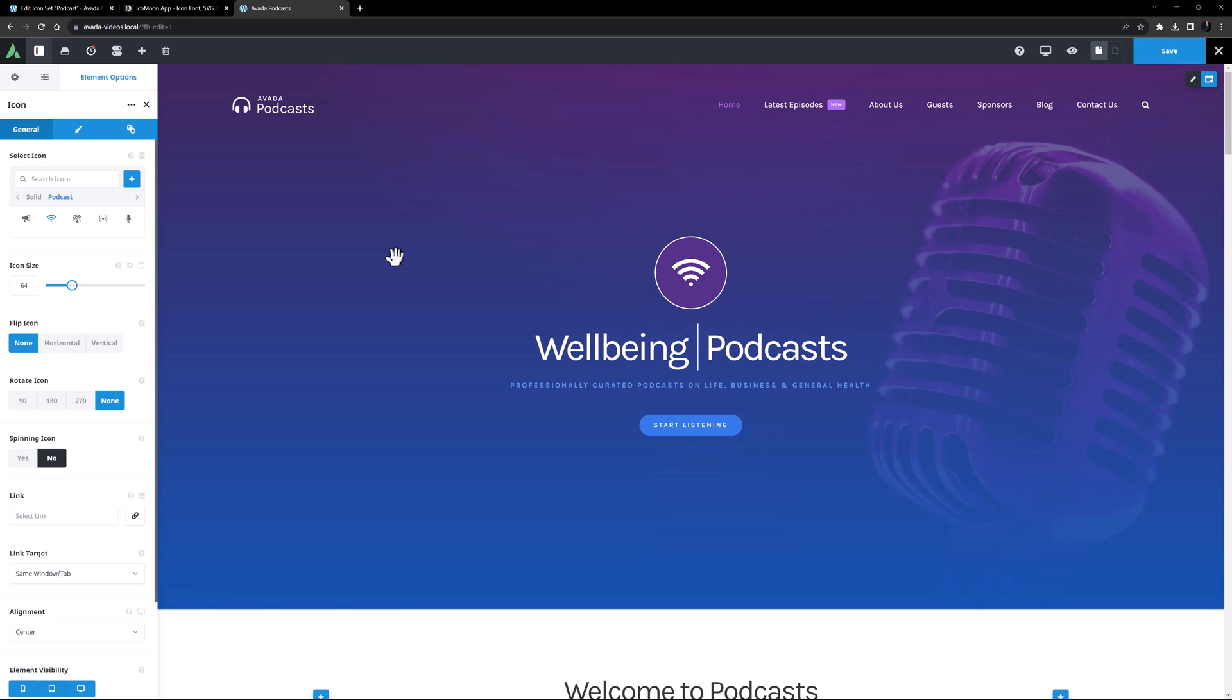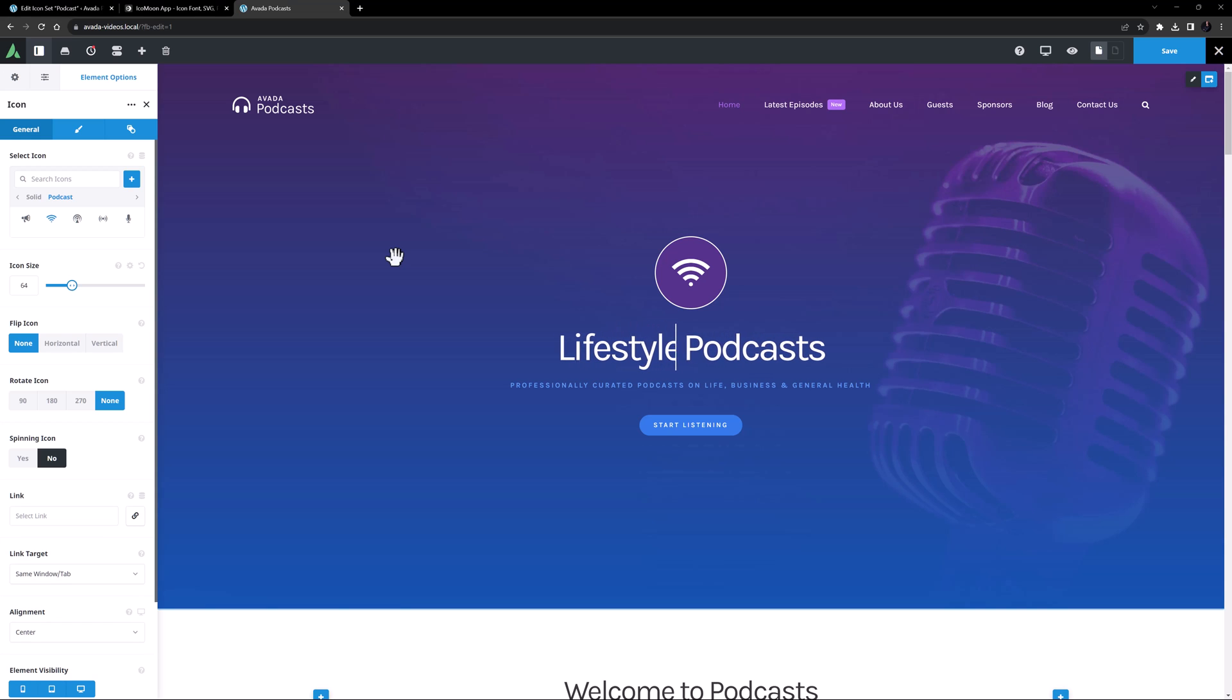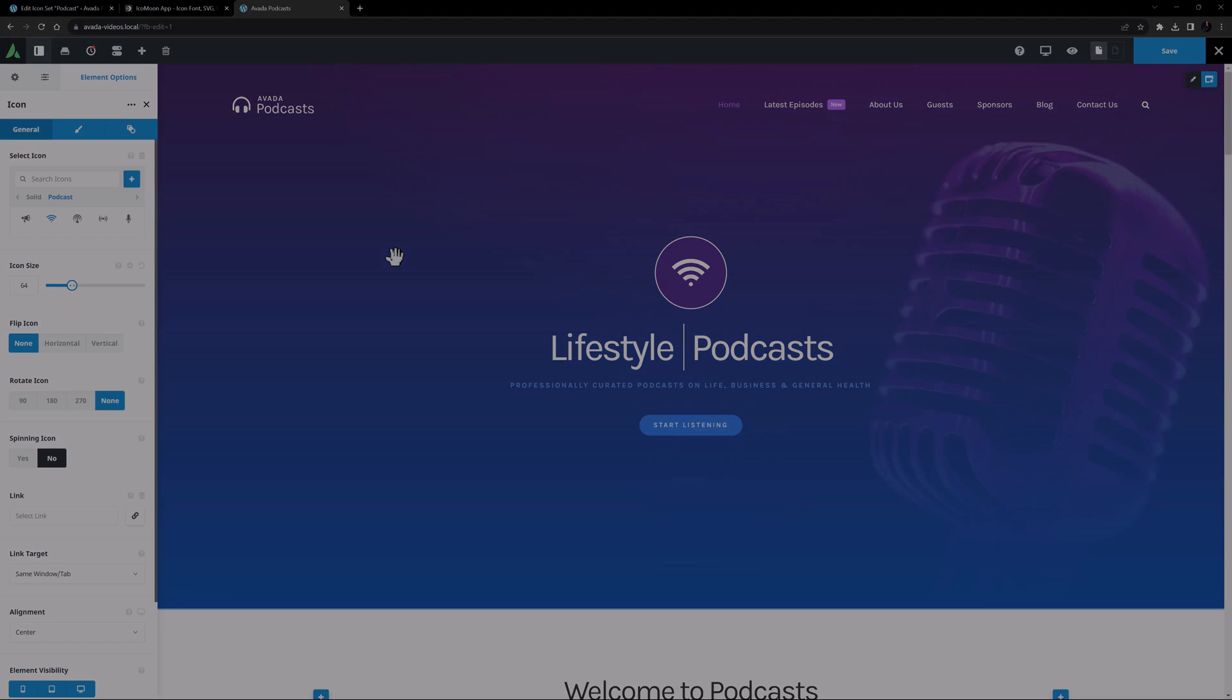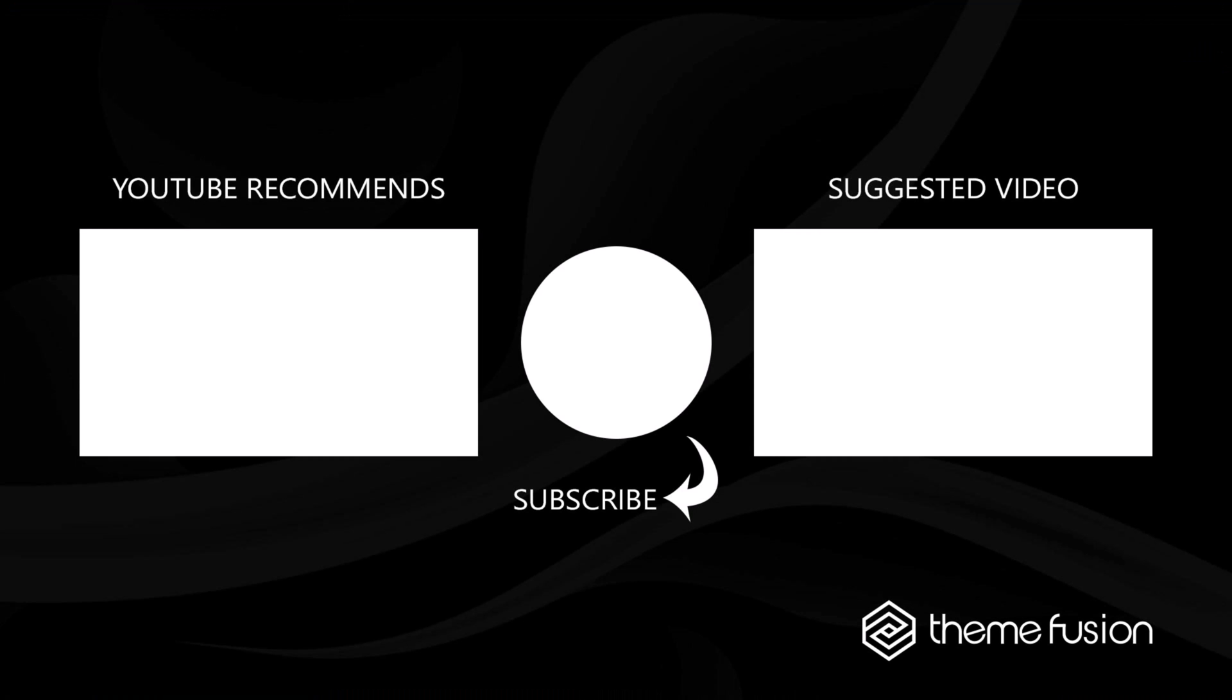But if you just want to add a standalone icon, the icon element is your best bet. Okay, this concludes our video on how to upload and use custom icons in Avada.